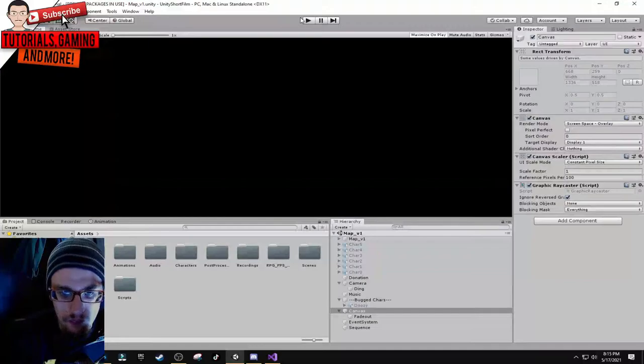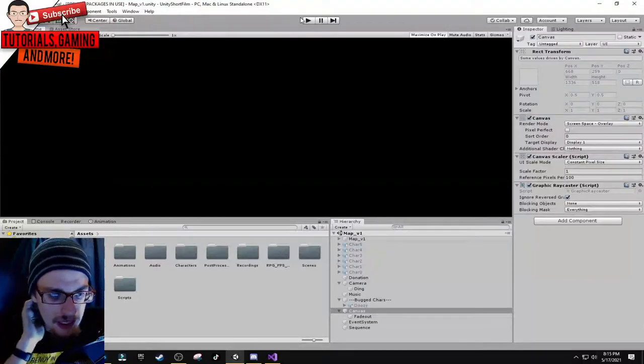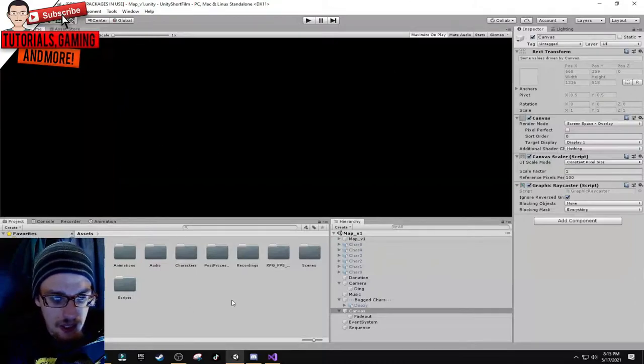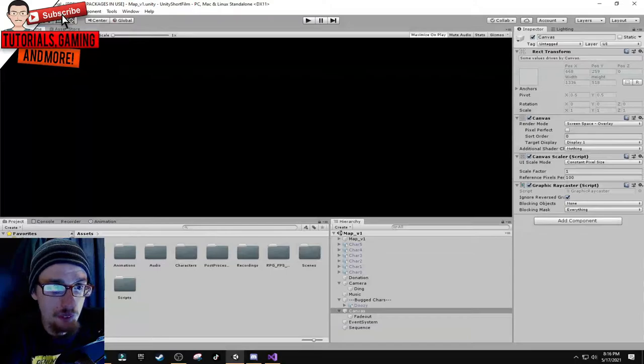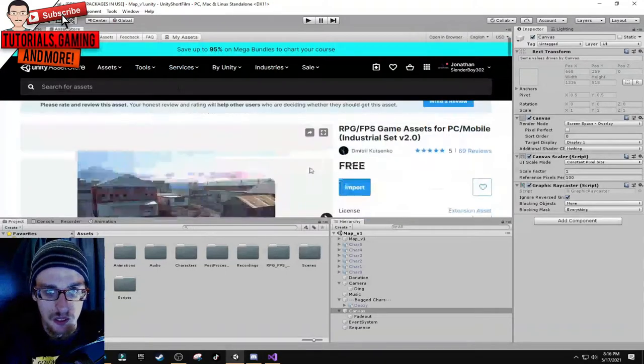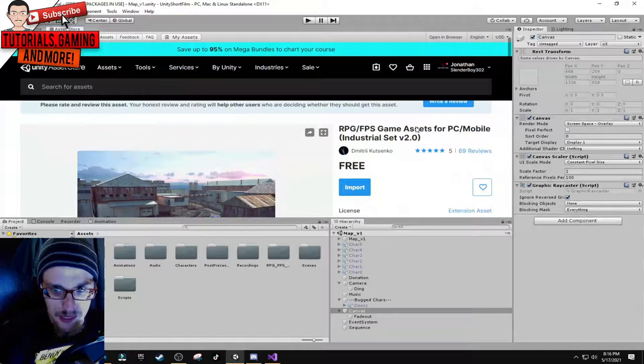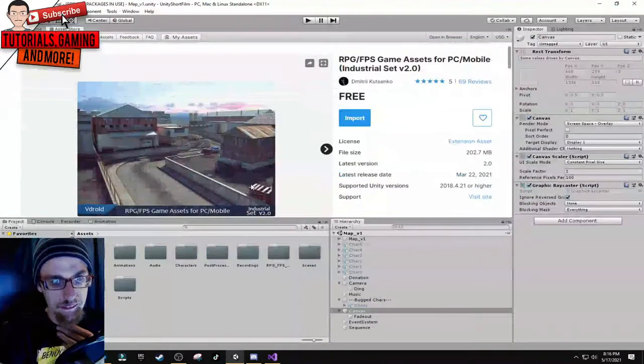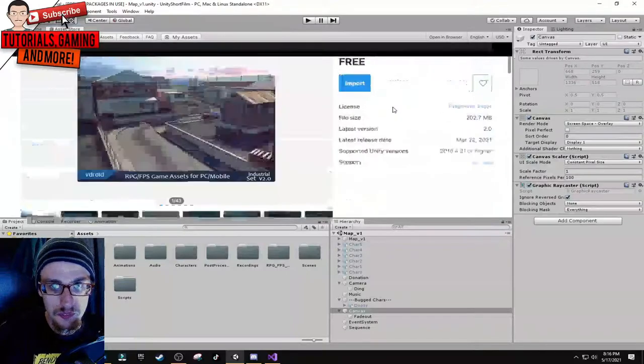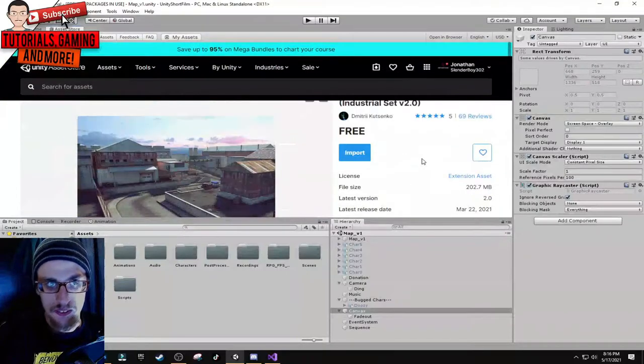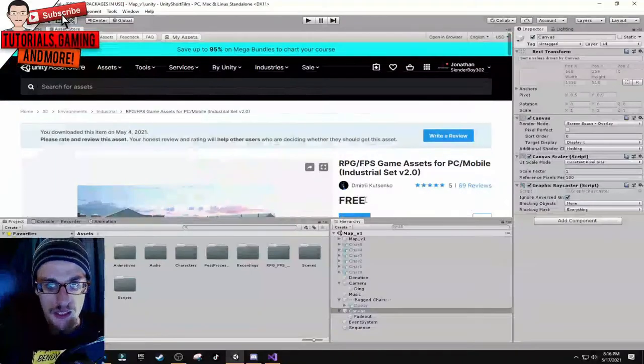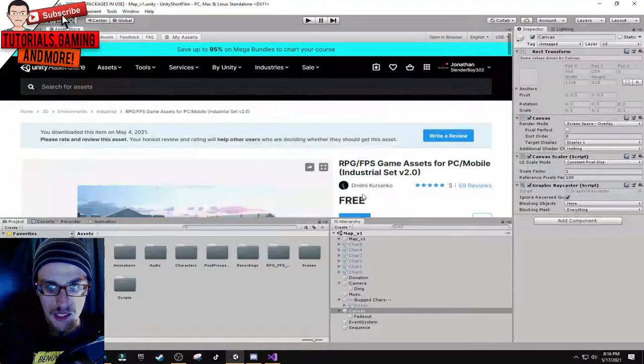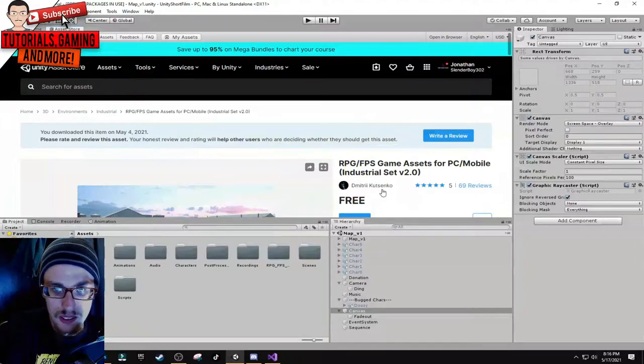I have several folders. I imported an asset from the asset store called RPG FPS Game Assets for PC Mobile, the Industrial Set version 2. It's free on the asset store by Dimitri Kosenko.